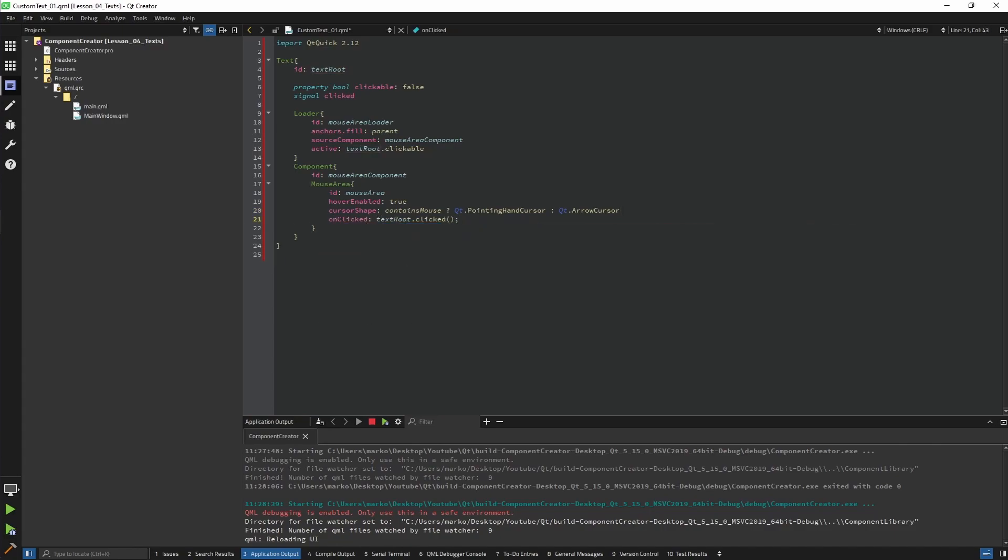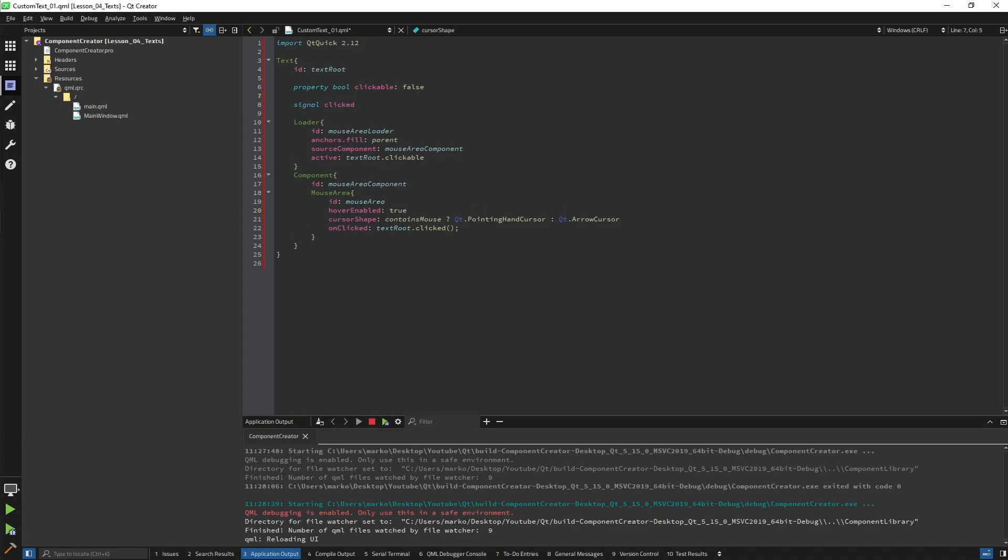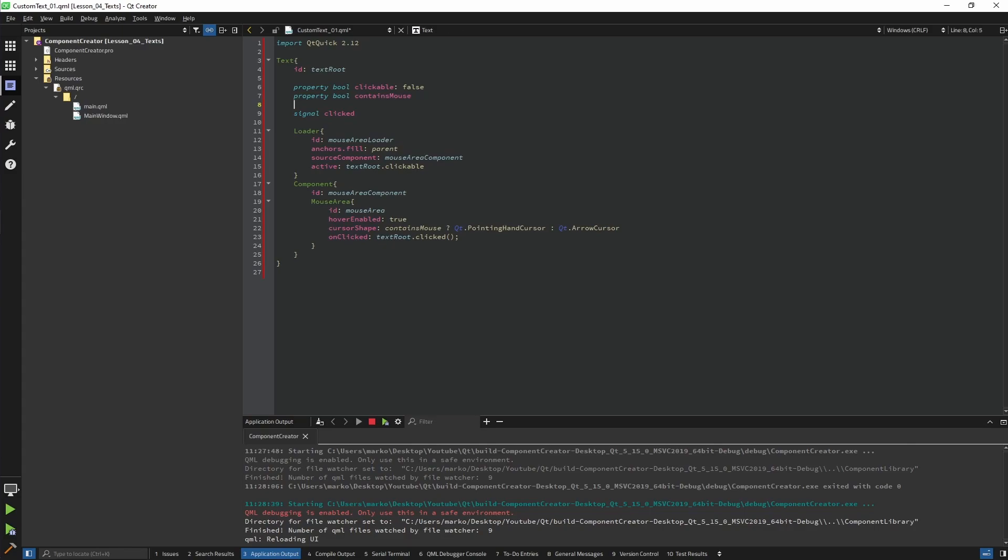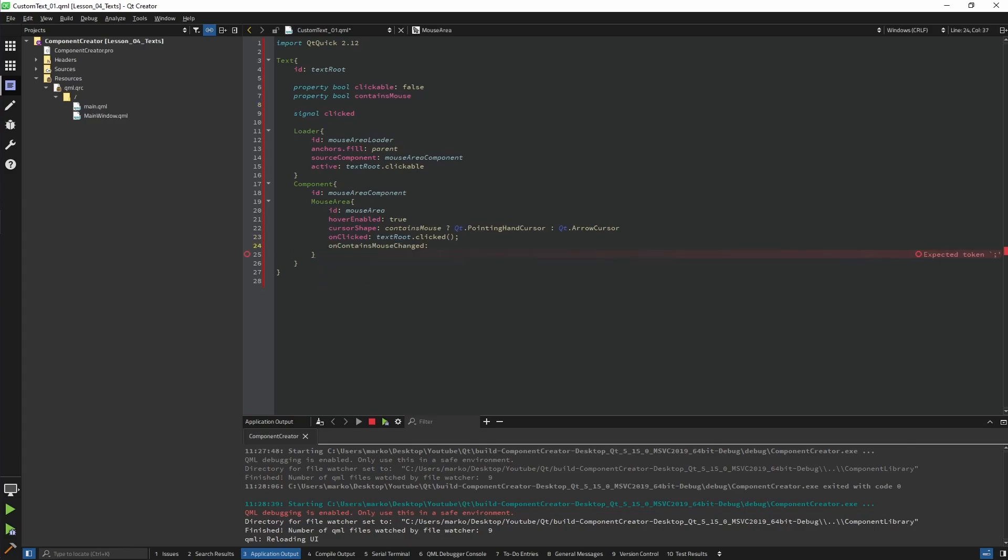Now it would be nice to have a property that's telling us if a text contains the mouse. So what I'm gonna do here, I'm gonna create a contains mouse property, and here on contains mouse change I'm gonna change it.